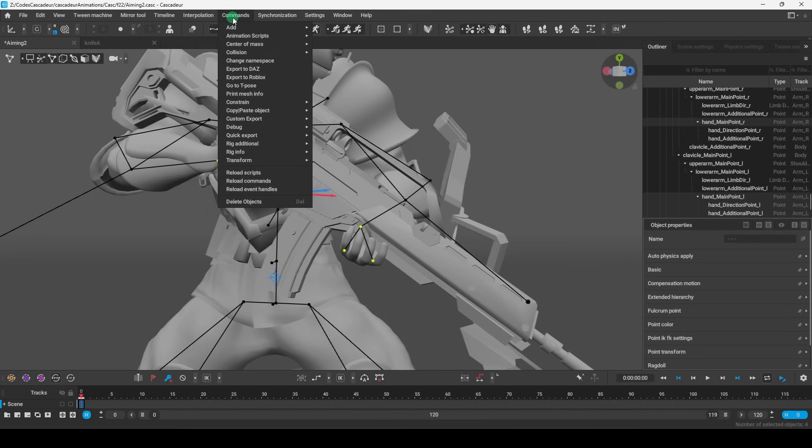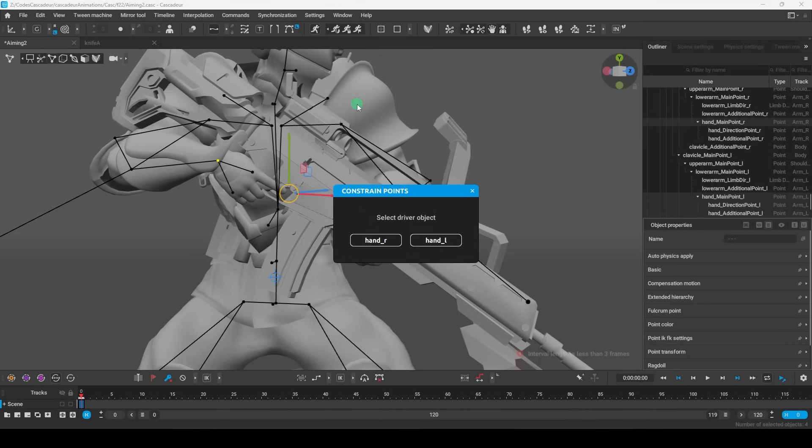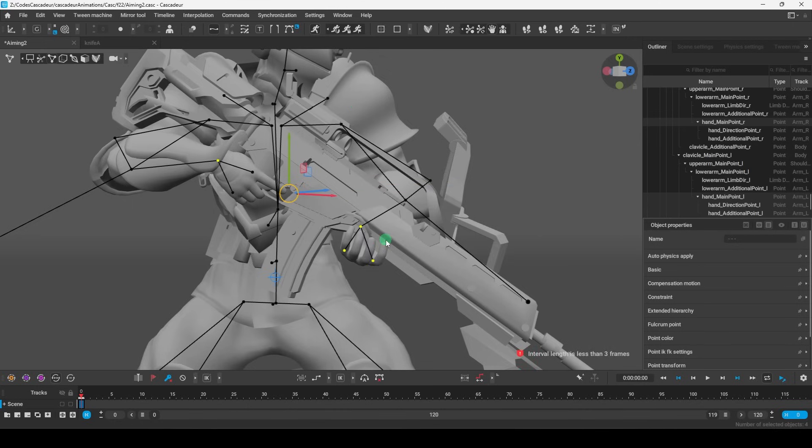Regardless, then you go up to commands, constraints, set it to points, then pick the parent. In my case, it's the right hand.